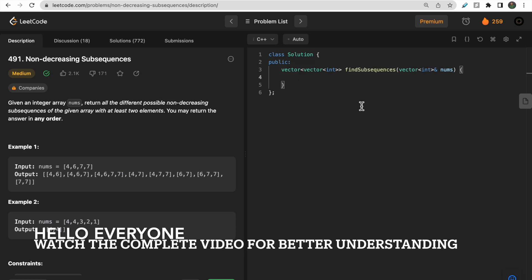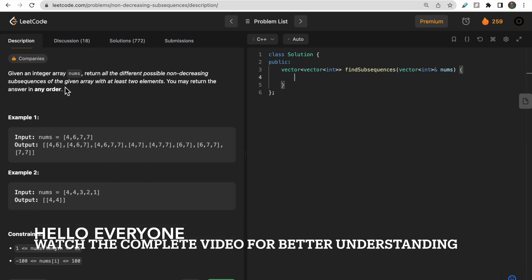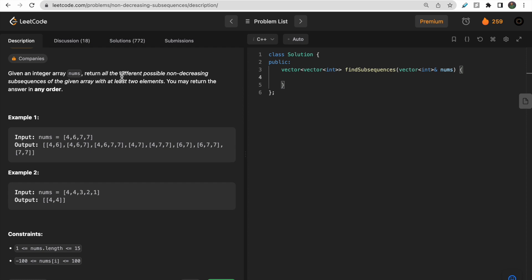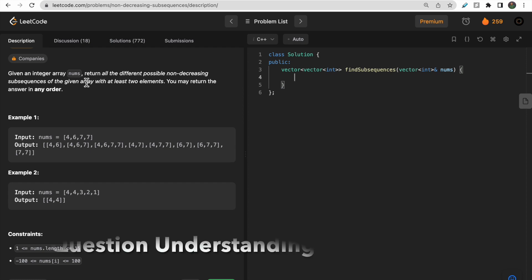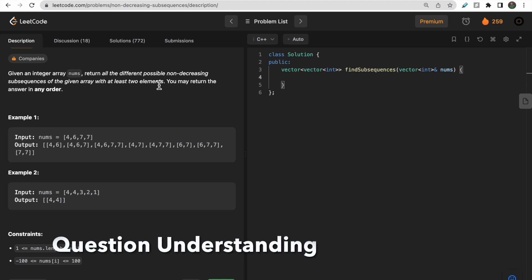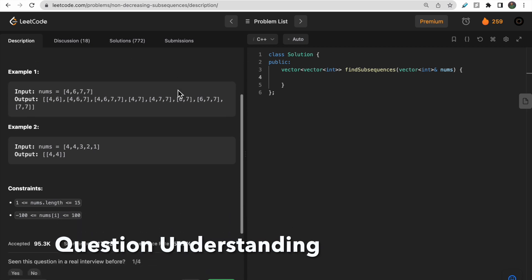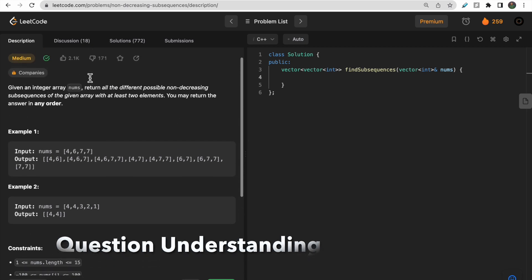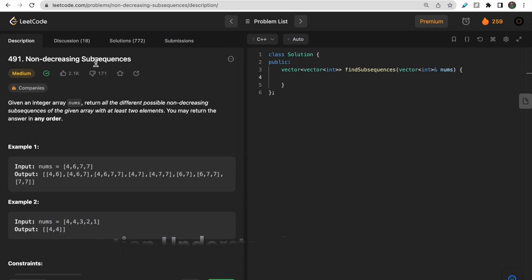Hello guys, welcome to Deep Codes. In today's video we will discuss LeetCode problem 491 - Non-Decreasing Subsequences. You are given an integer array and we need to return all the different possible non-decreasing subsequences of the given array with at least two elements. You may return the answer in any order.